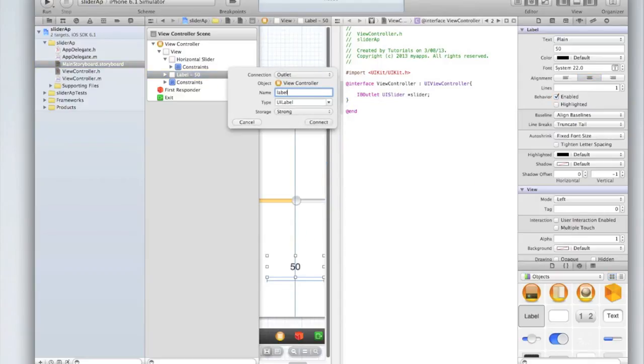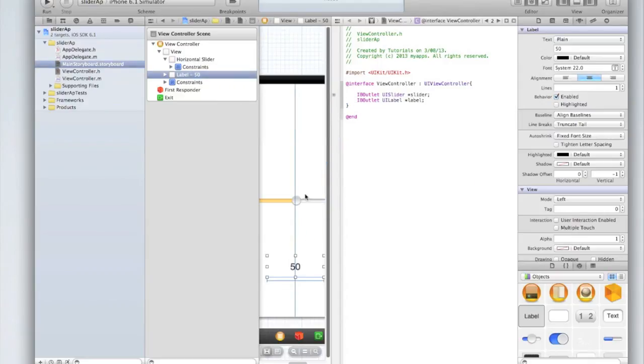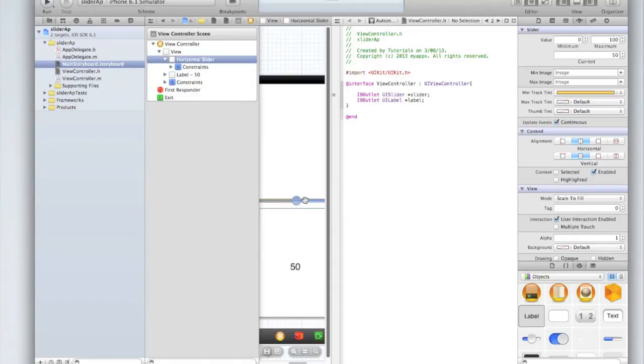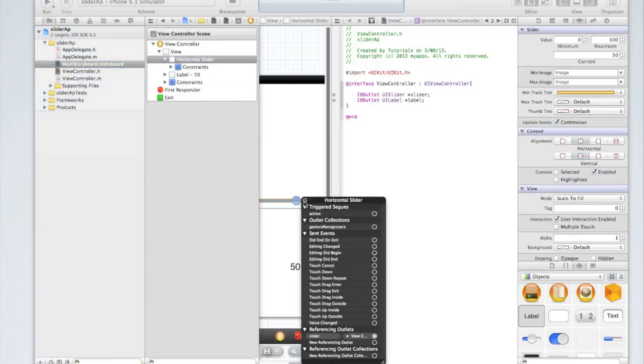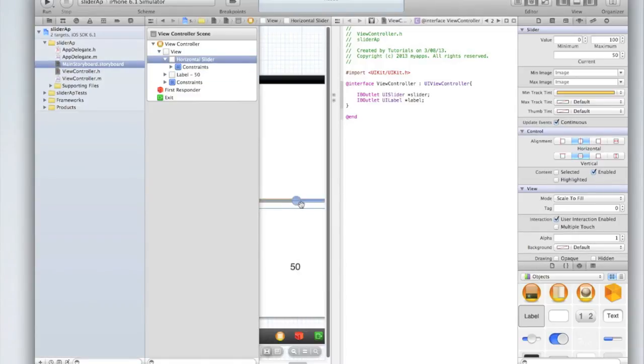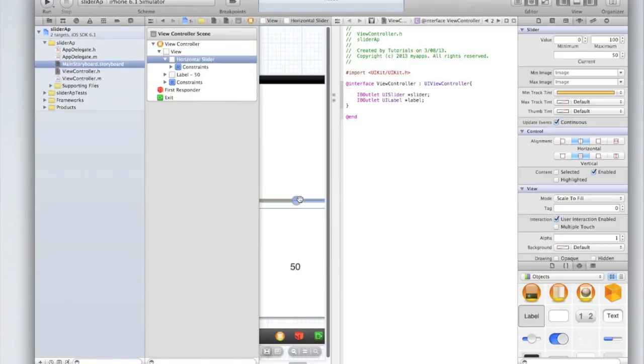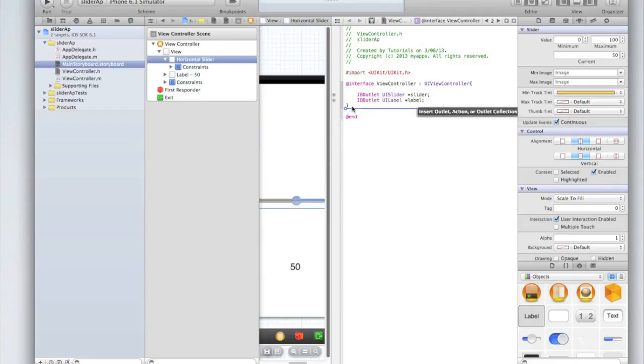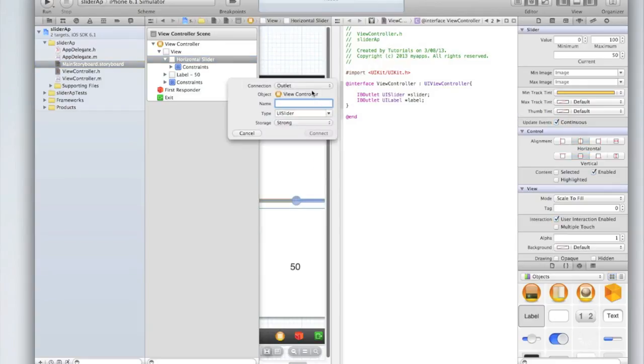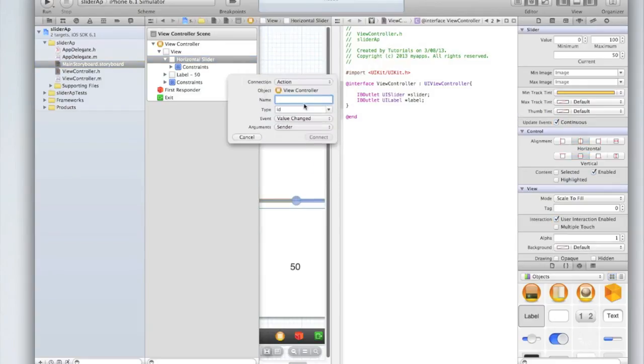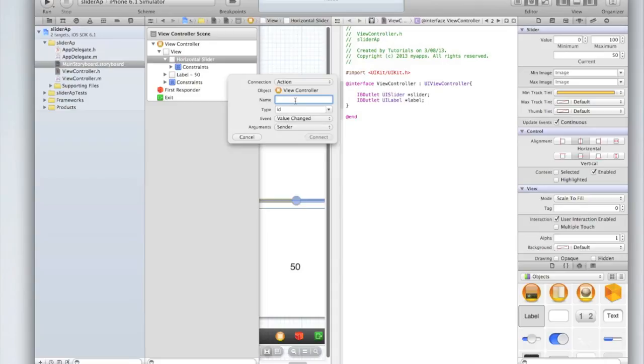Then we need to create an outlet for the UI label so let's do the same thing except make sure the type is label and I'm going to call it label. Then again we're going to right click on our UI slider and drag it underneath the curly bracket. Select the connection to be action and the event value change. Make sure the event is value changed. Type ID argument sender and I'll call it slider changed.